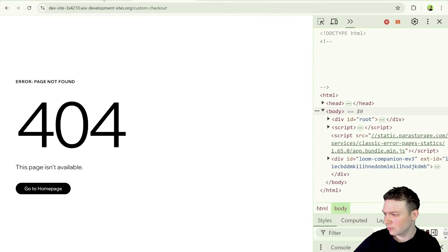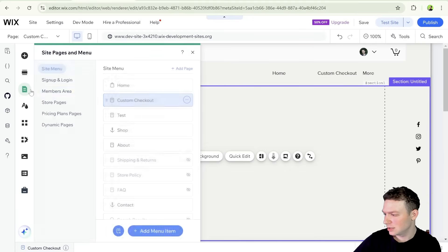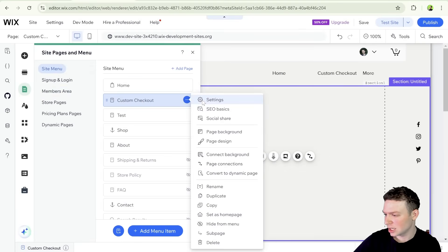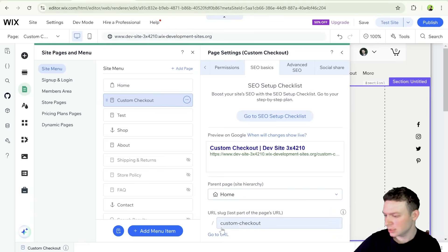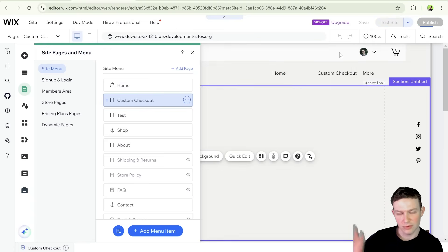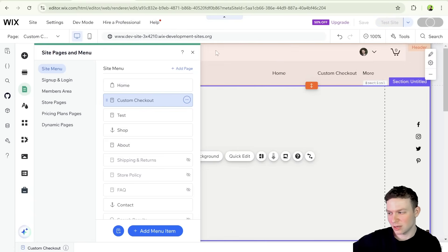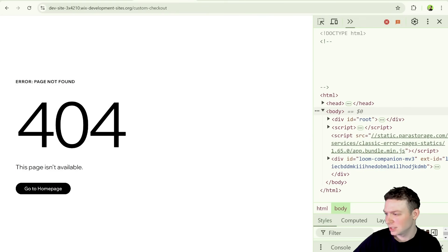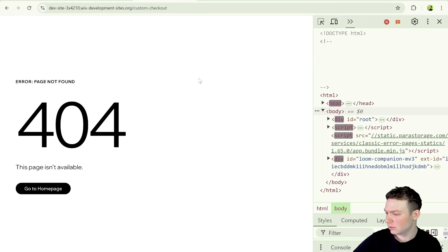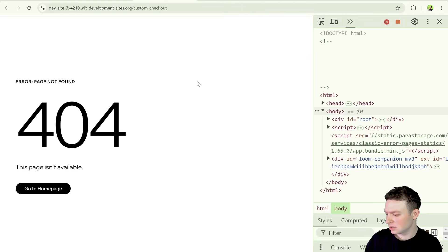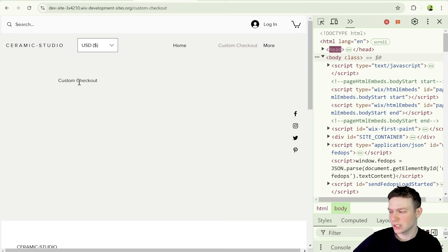So the URL up here is slash custom checkout. So that is indeed the button we were trying to put there. For some reason, it's a 404, maybe because I did not publish the site since adding this custom checkout page. Because I think the URL is correct. So I'm going to publish the site, again, not for the code snippet in the custom code, but so that we have that URL active. And I'm going to refresh this just to make sure we don't hit a 404, which I still am. There we go. So this is our custom checkout page.